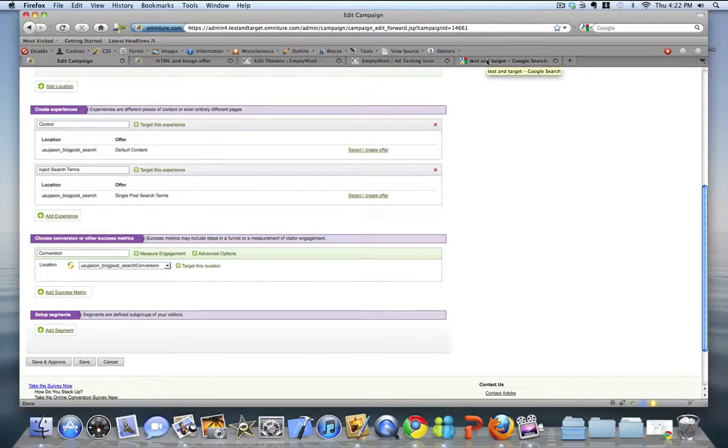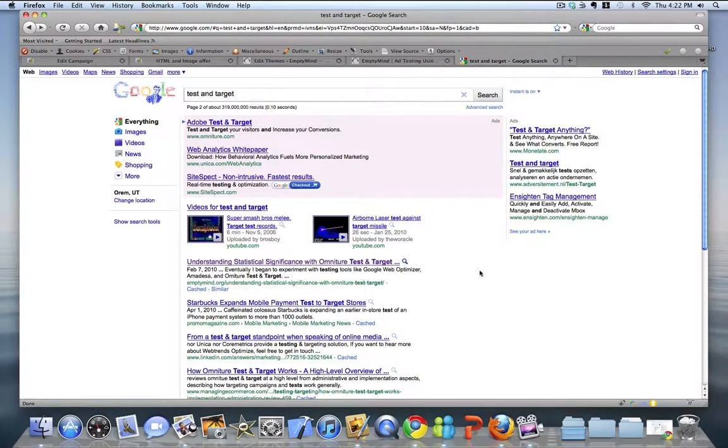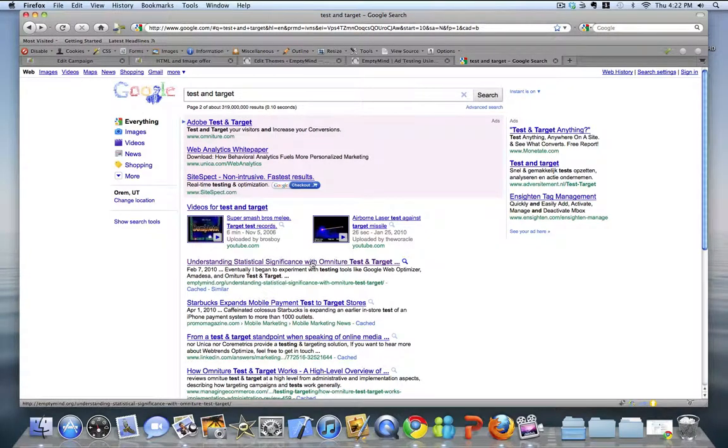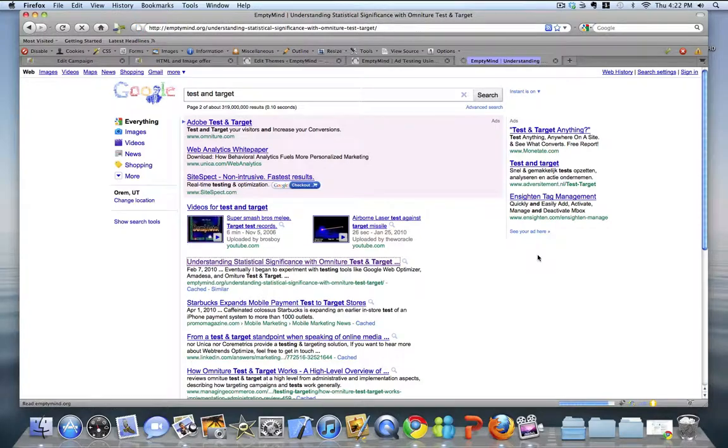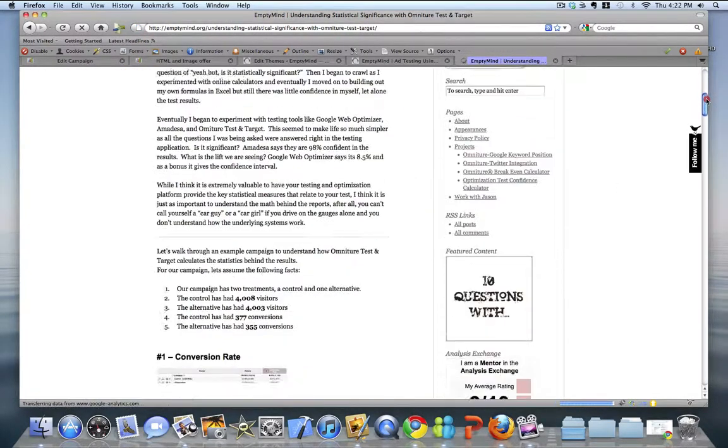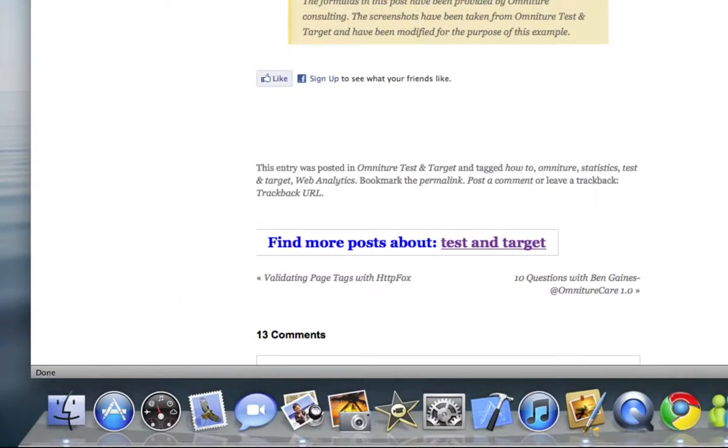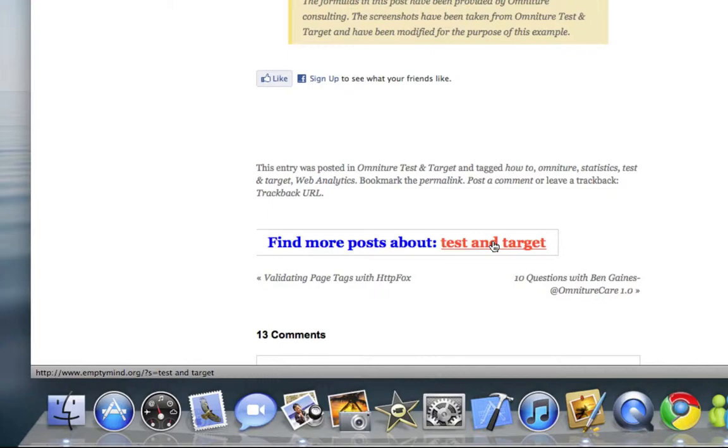Now, if we run this test, this is what it looks like. If I go over to Google, which I've done here, I've searched for test and target. I've found one of my blog posts that come up in the search results, and I'm going to go ahead and click through on that. Now, when the blog post comes up, we'll scroll down through the content and look at the bottom. We now have the content that says find more posts about test and target. And you can see that the search term was targeted and pre-populated to the search term that the visitor searched for in Google.